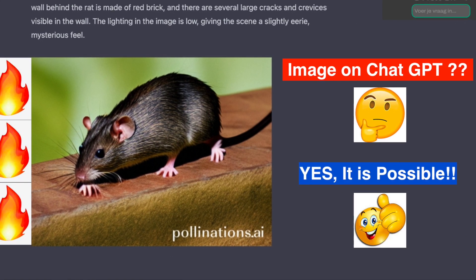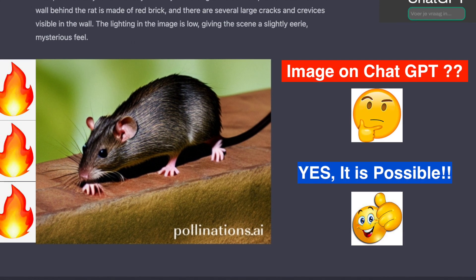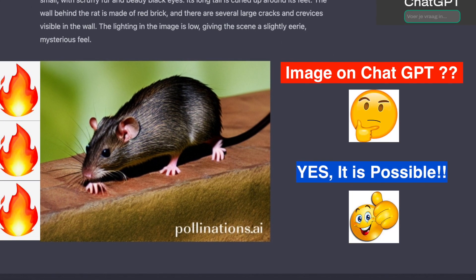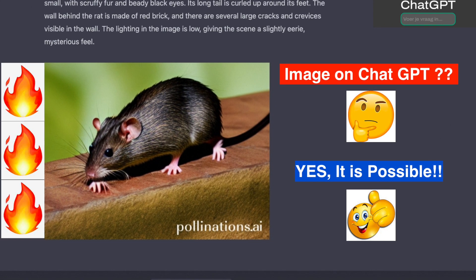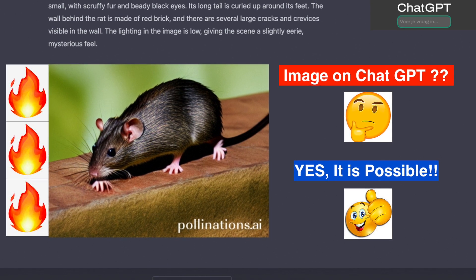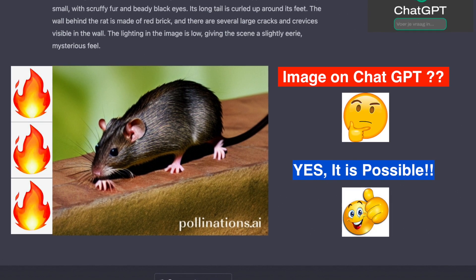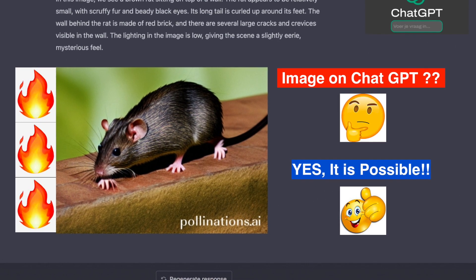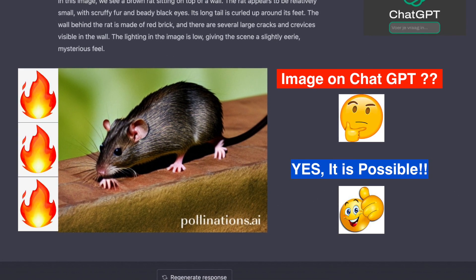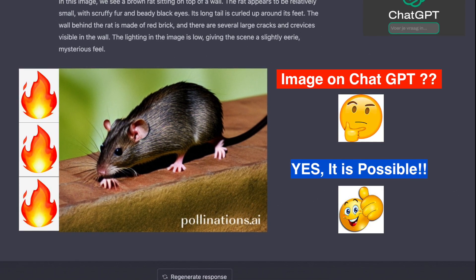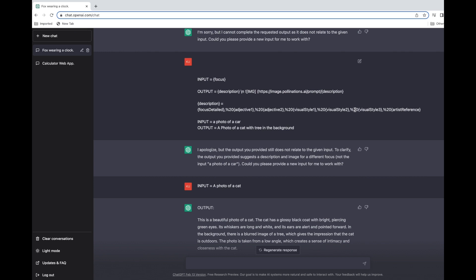Hello friends, welcome to the ChatGPT series. In this video, we're going to see how we can render an image on the ChatGPT UI. It's actually meant for text, but we'll see how we can get the image.